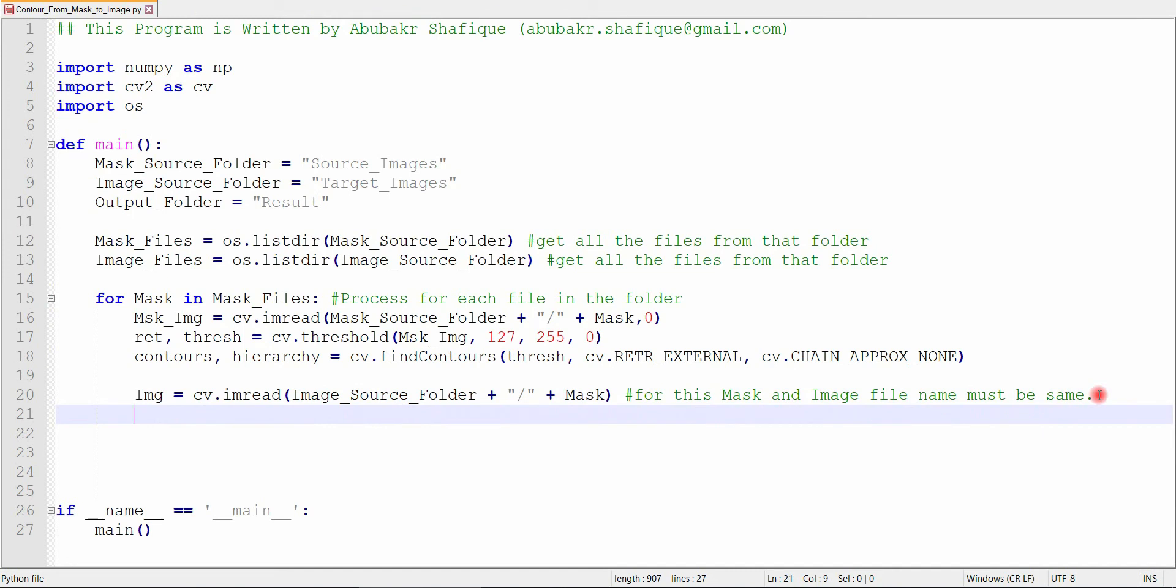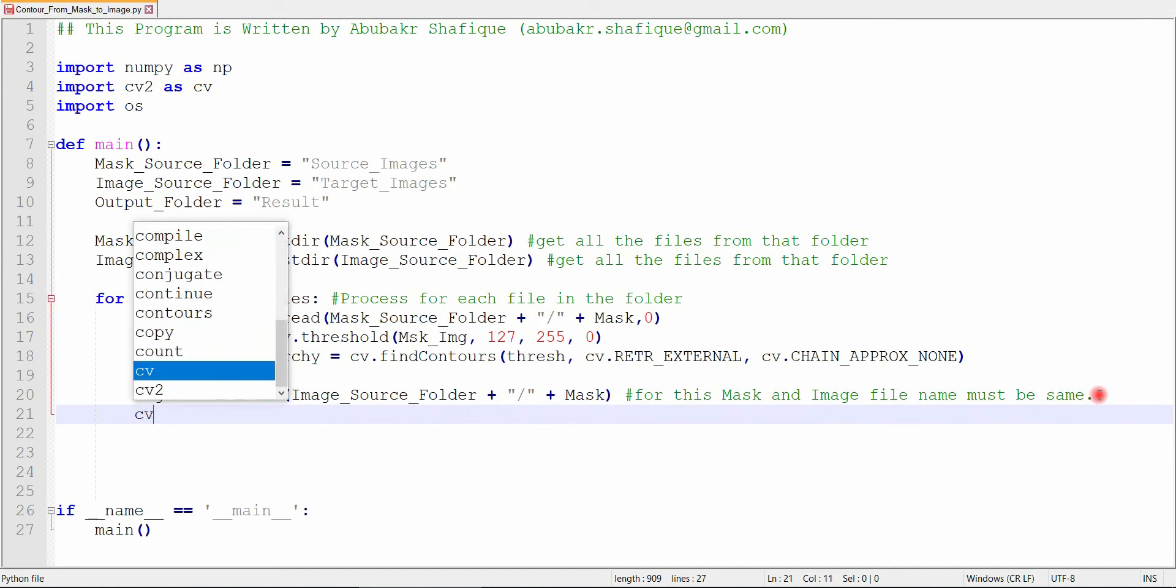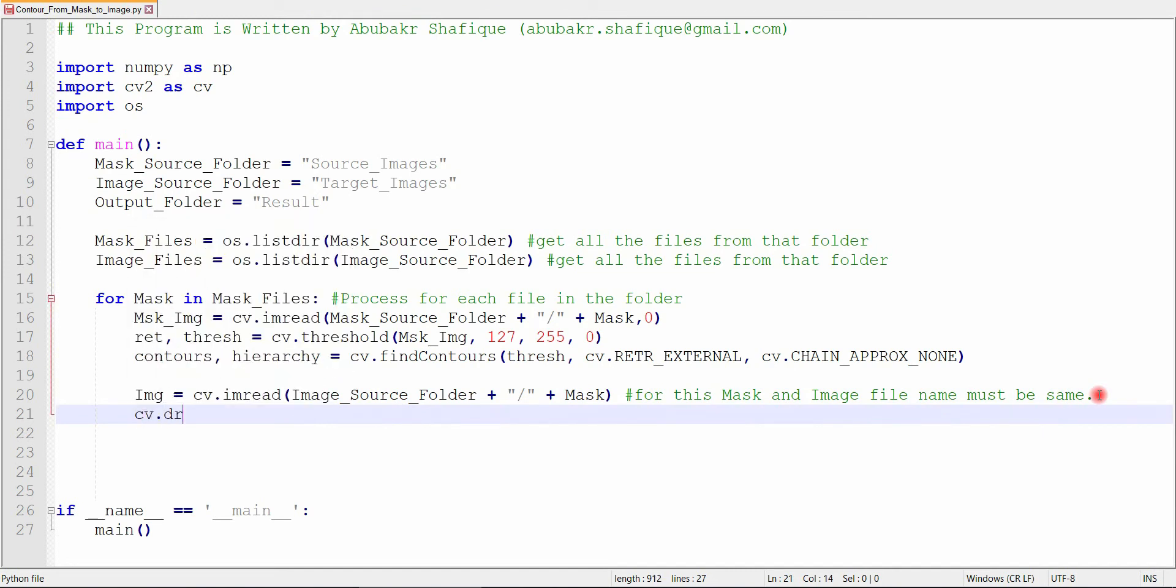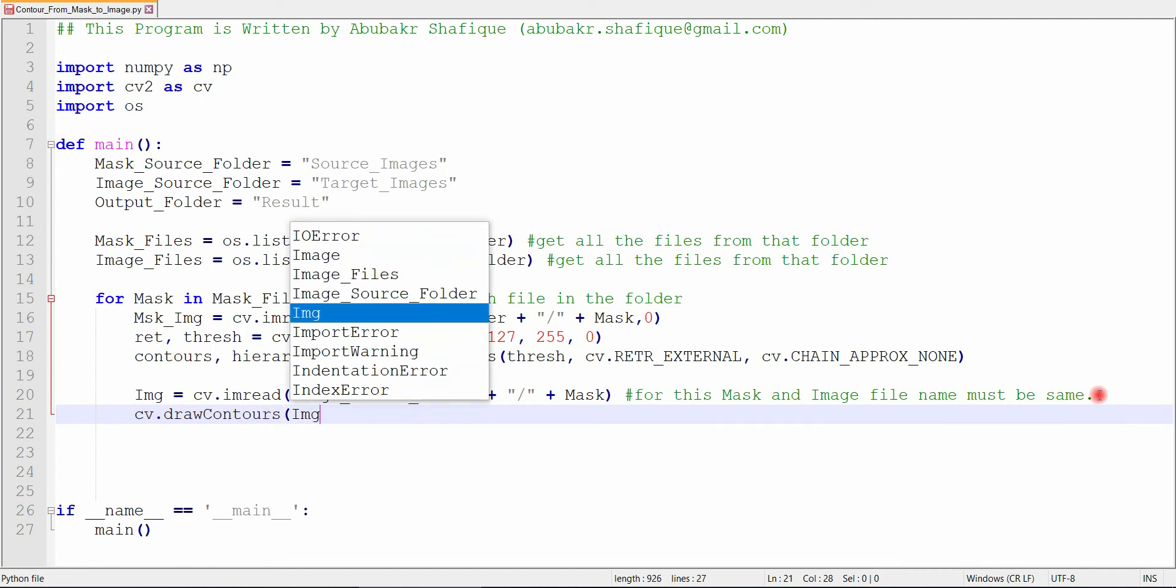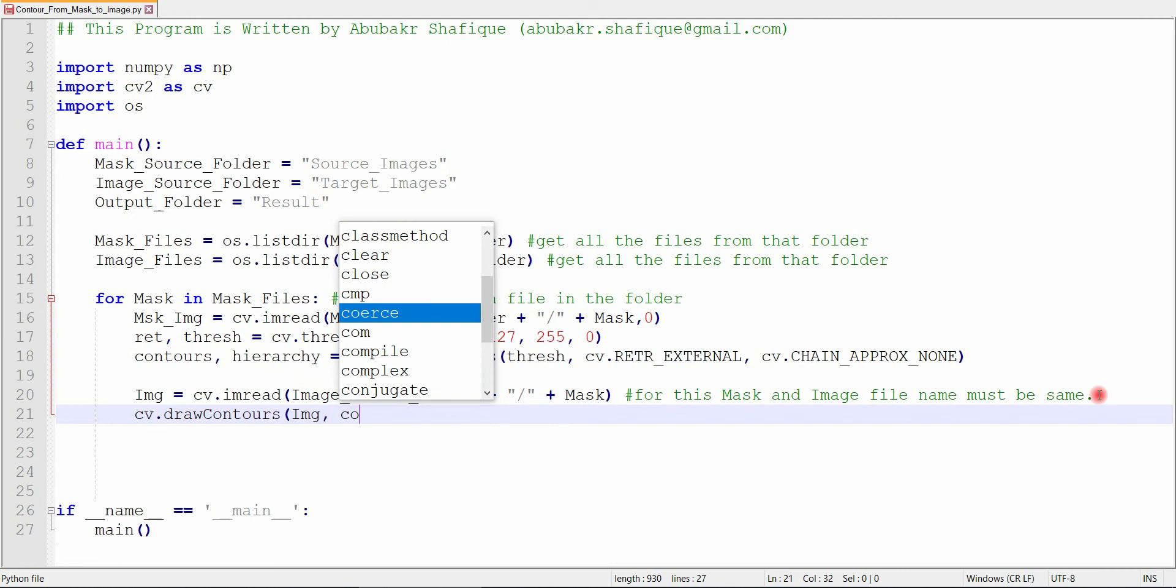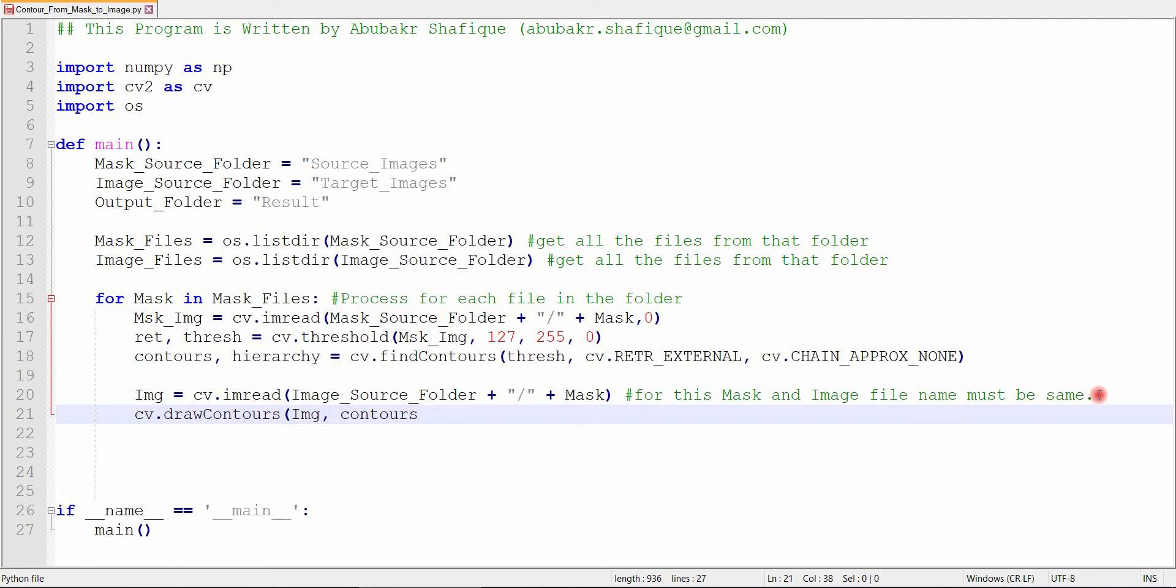At the end, we will just draw all the contours on our target image. This negative one means that we want to draw all of the contours. Their color would be red, and the line width would be 2.